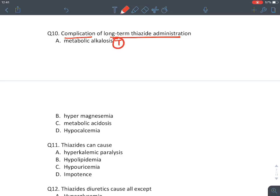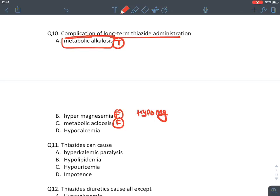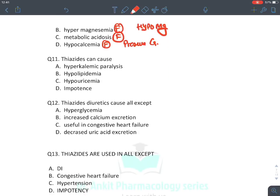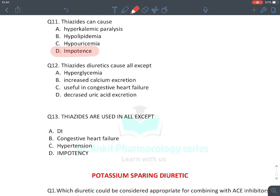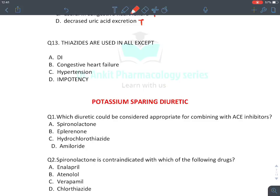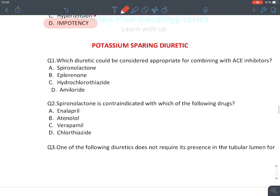MCQ: Complication of long-term thiazide — metabolic alkalosis (true); hypermagnesemia (false — causes hypomagnesemia); metabolic acidosis (false — causes alkalosis); hypocalcemia (false — preserves calcium). Answer: alkalosis. MCQ: Thiazide diuretic can cause all except — hyperglycemia (true), increased calcium excretion (false — decreased), used in CHF (true), decreased uric acid excretion (true, causing hyperuricemia). MCQ: Thiazides are used in all except impotency — they themselves cause impotency. They are used in diabetes insipidus, congestive heart failure, and hypertension.